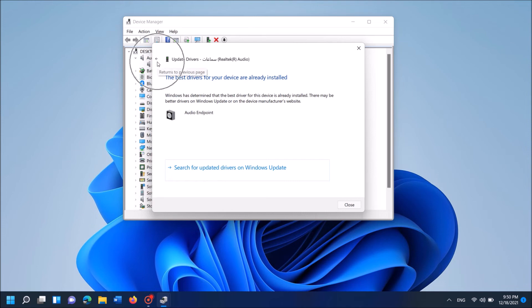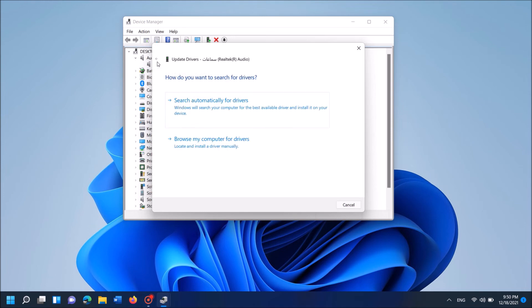If this window shows that the best drivers are already installed, then go back and this time tap on the second option here, browse my computer for drivers.